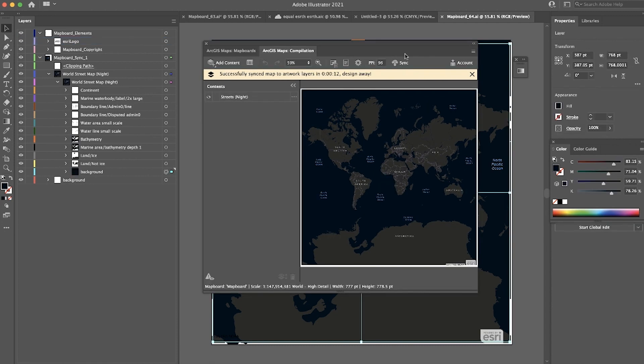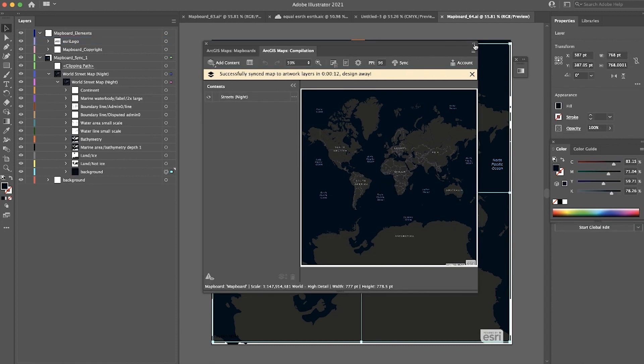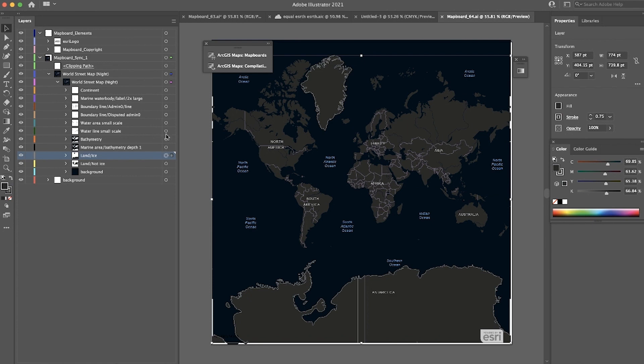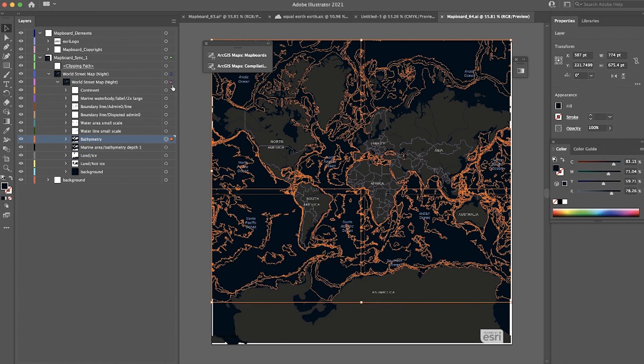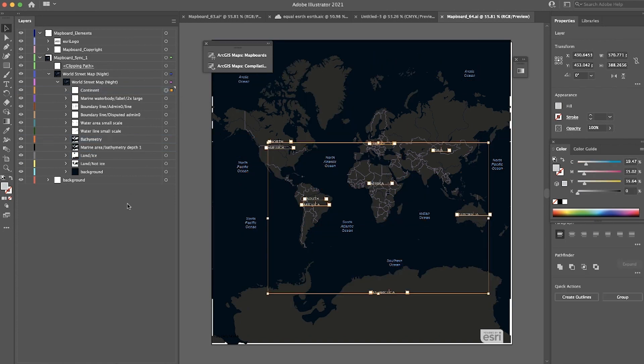Once the map is synced into Illustrator, you'll notice in the Layers panel we have all these organized layers ready to design with. For example, Land and Ice, Bathymetry, Continent Labels, and I can go ahead and design my map to my liking without having to organize any of the data.